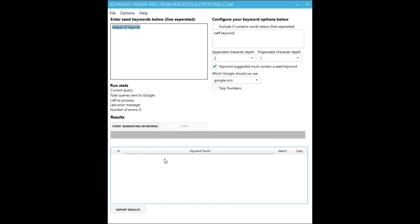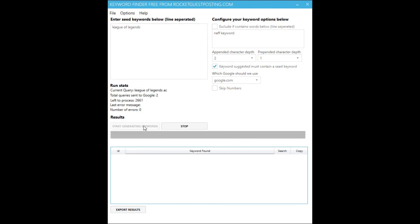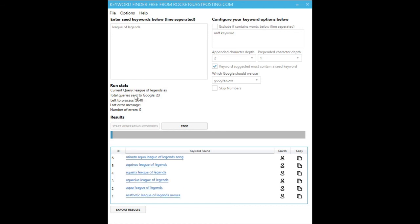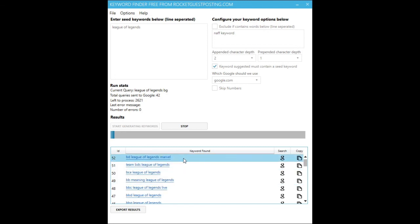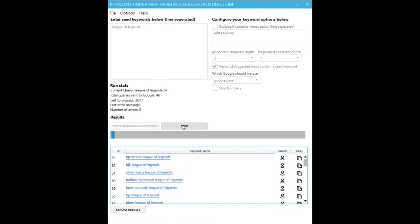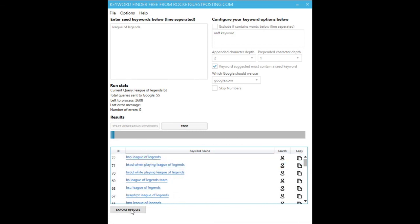So that's all of the most important options — let's see it in action. You can see here we're now sending all these permutations to Google auto-suggest. We've got the total amount of queries sent, how many different permutations we've got left to process, and you can see results coming in. You can stop it and export them, or you can just let it run to the end and then export them.